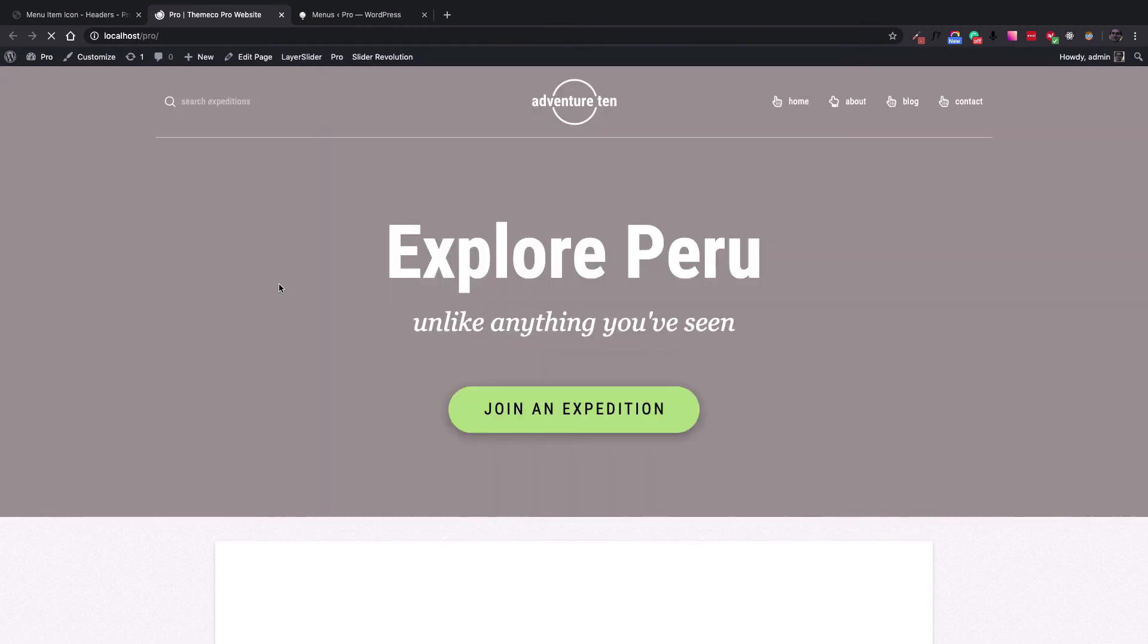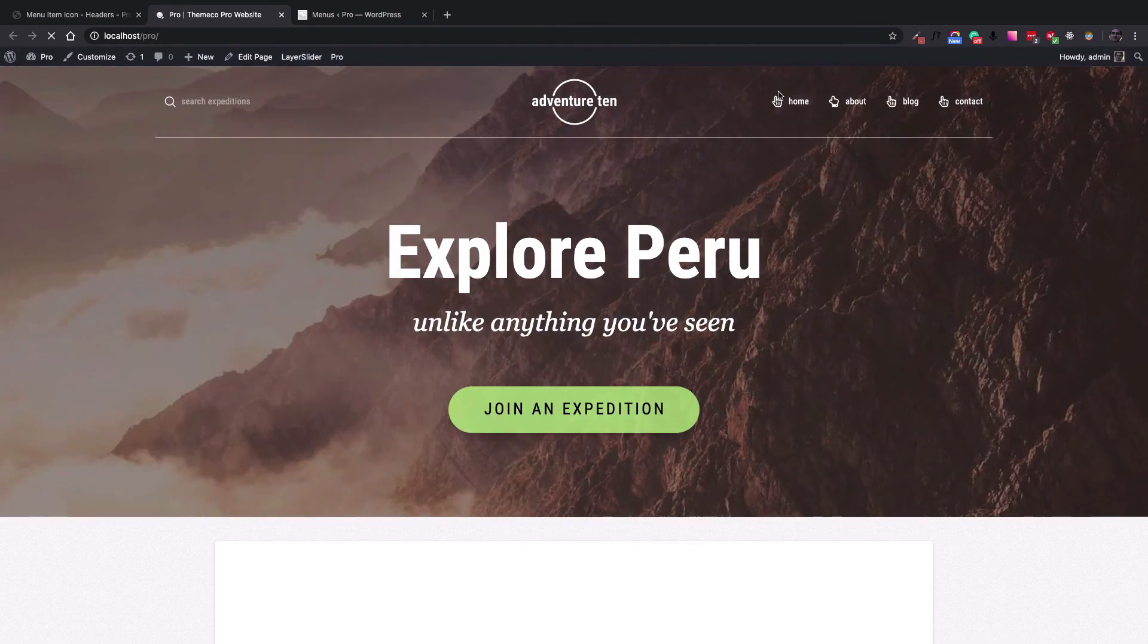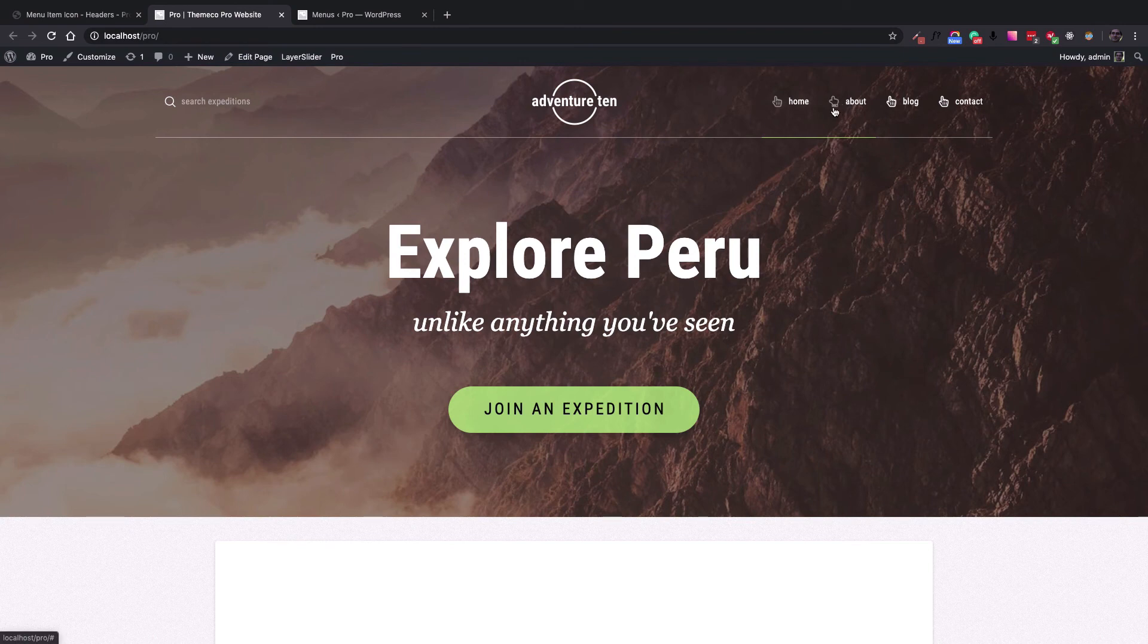Let's see the results by checking the front end of the website. And here it is. The About menu item icon is changed.